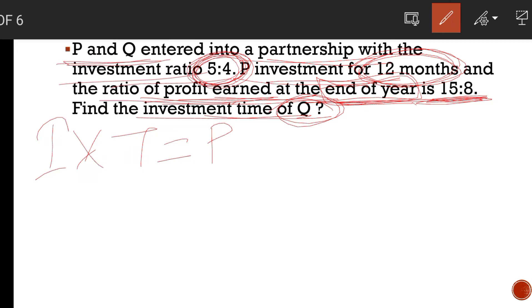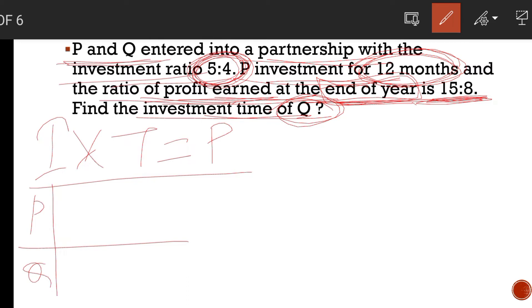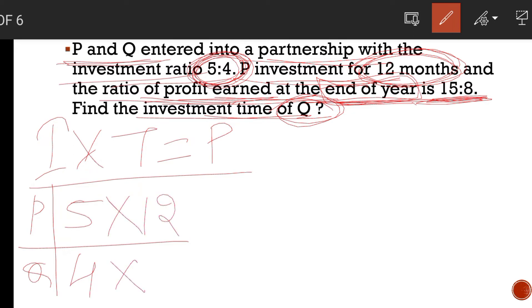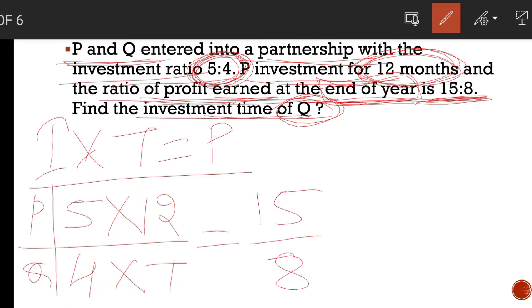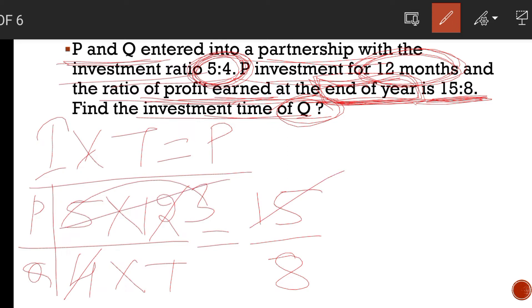It is a very easy question. With this formula, just solve this. For P: investment is 5 parts. For Q: investment is 4 parts. The time period of P is 12 months, and time period of Q is T — what we have to find out. That is equal to profit ratio: P is 15 parts and Q is 8 parts. Notice that 'end of year' means 1 year. So: 5 into 12 gives 60 for P, and 4 into T for Q. The ratio equals 15 is to 8. Cross-multiplying: 5 into 12 over 15 gives — 15 and 15 cancel out — leaving 4T equals 8 times 4.